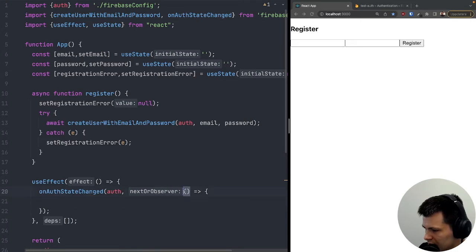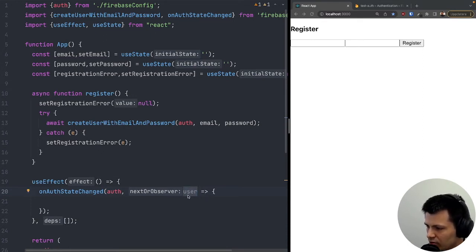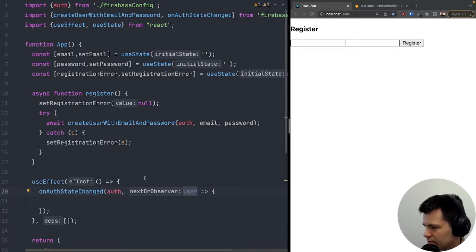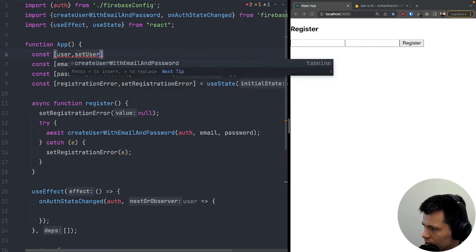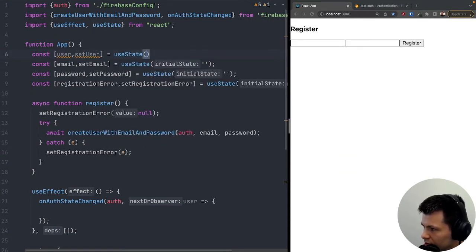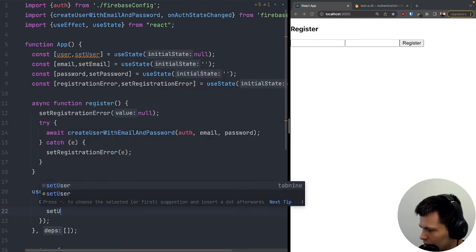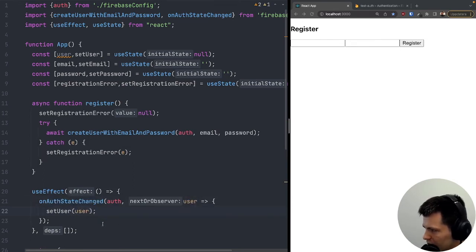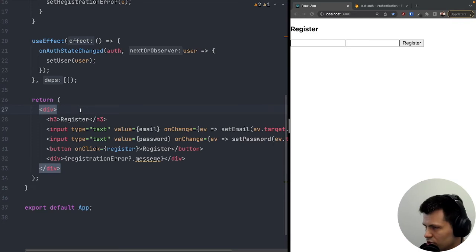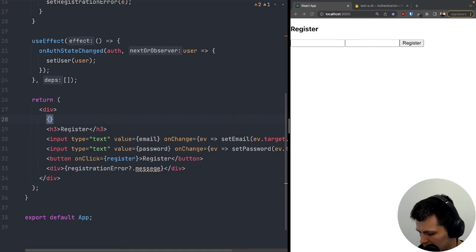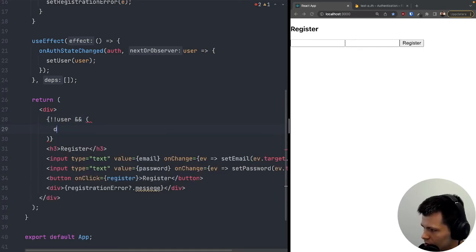Inside the onAuthStateChanged callback, we receive a user object that is either an object with the user's information when logged in, or null when logged out. I'll store this in state using 'const [user, setUser] = useState(null)' and call 'setUser(user)' inside the callback.